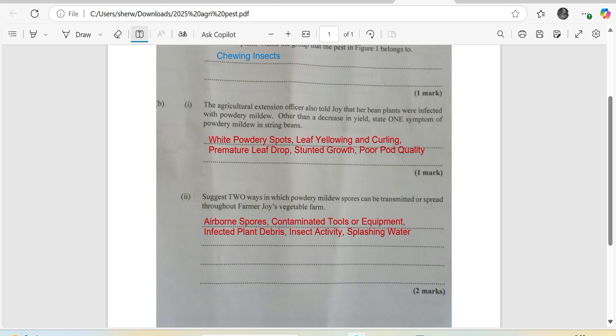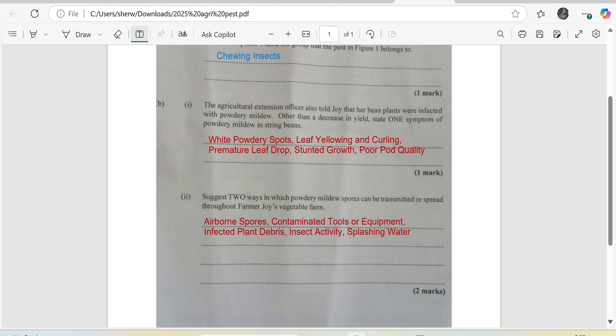Contaminated tools and equipment. You are working in the field and you are moving from one infected area to another area, and you are carrying the spores with you and pretty much causing the spread of the disease. Infected plant debris. These debris are around, you might have insects, pests, rodents, that sort of stuff moving over them and moving into the string bean. That definitely will cause a spread of disease.